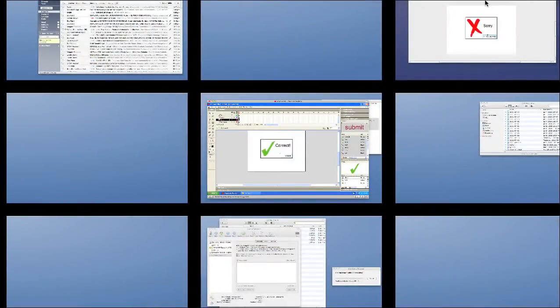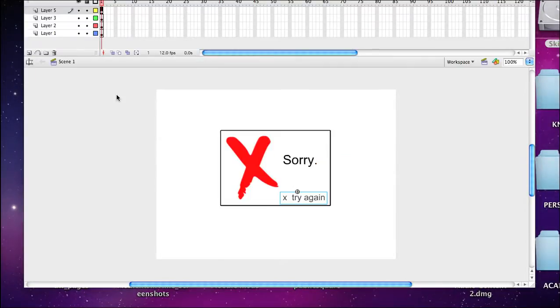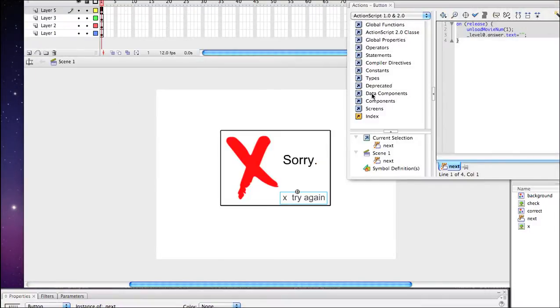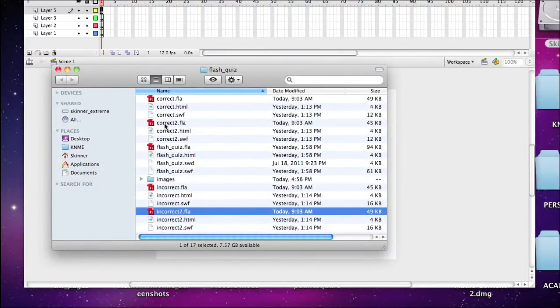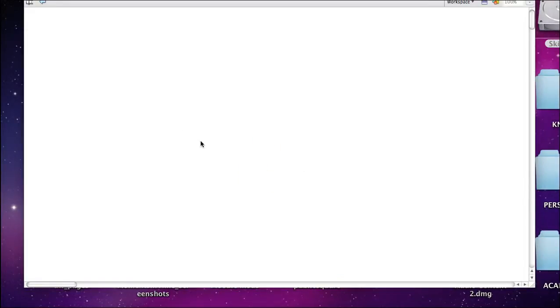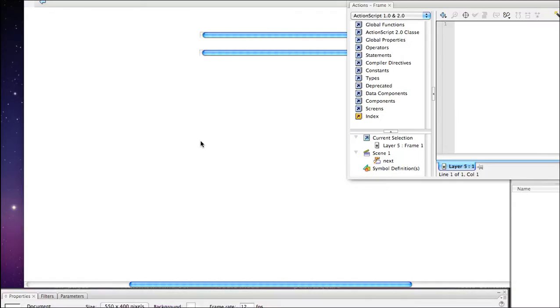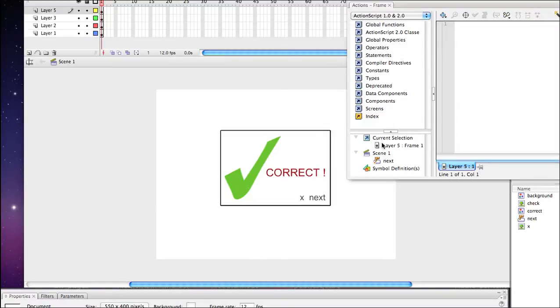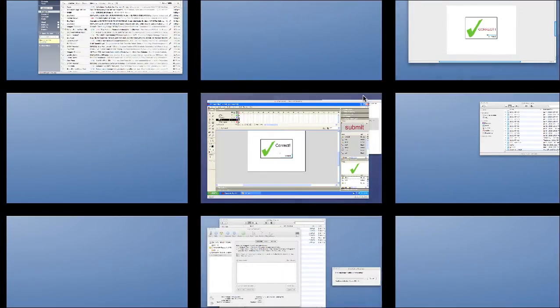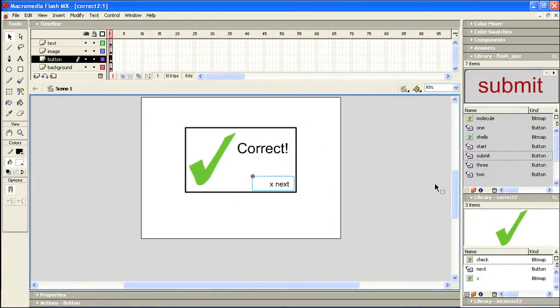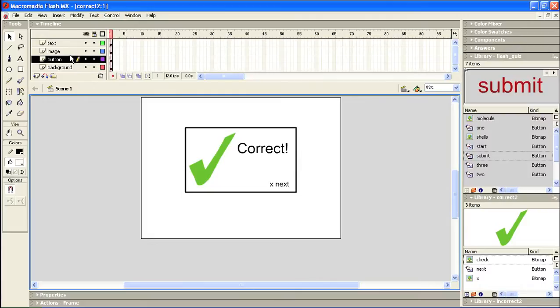And I have to go up to correct number two. Here we go. Let me grab this piece of code. And now I'm in my movie correct two. And on this button, next, I need to change the actions here.